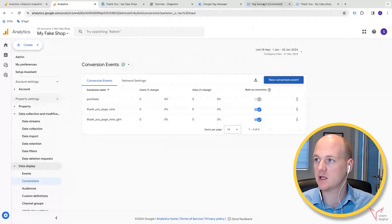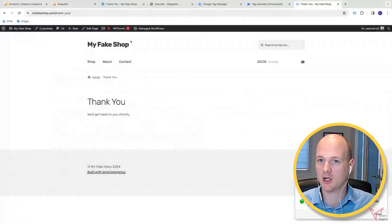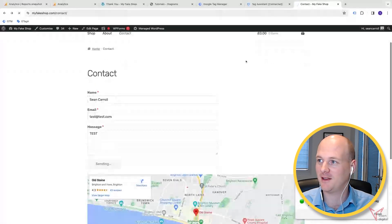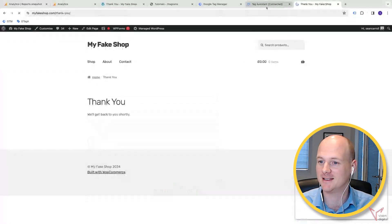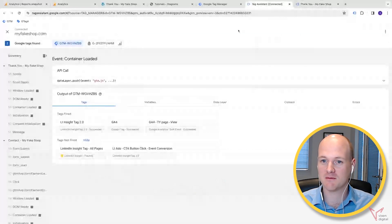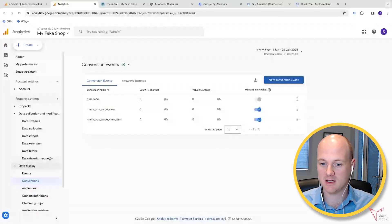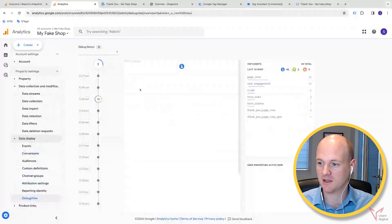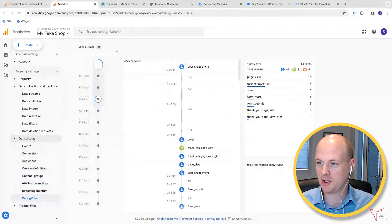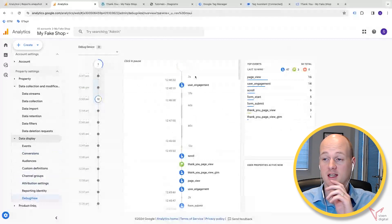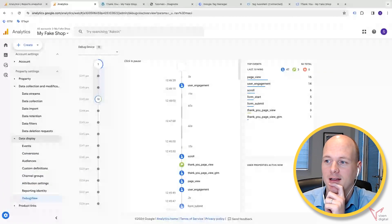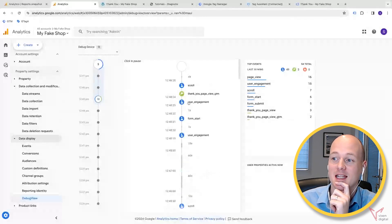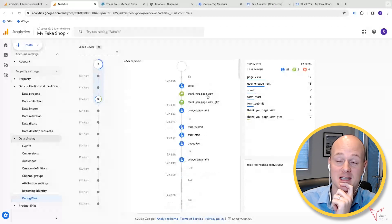So if we just go back again and let's submit that form again—I think our tag assistant is still connected. We've just submitted it again. Now if we go back to the debug view, now that we've marked that as conversion, it should appear as a conversion in here when it sees it. Famous last words.